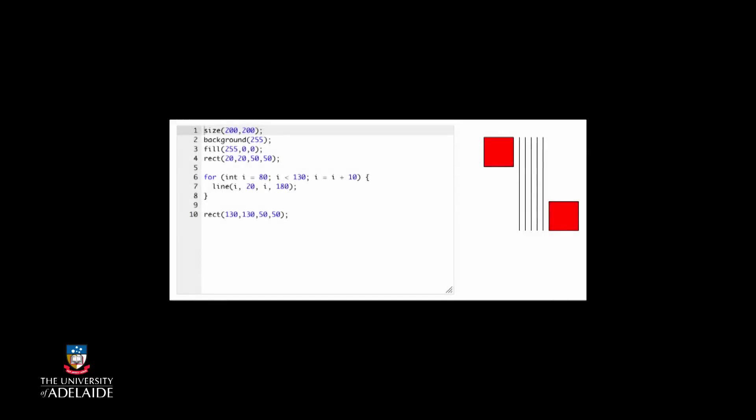But this is just repetition of a statement, and we've seen that before. How can we carry out repetition of data? Let's look at the code from that last section again.